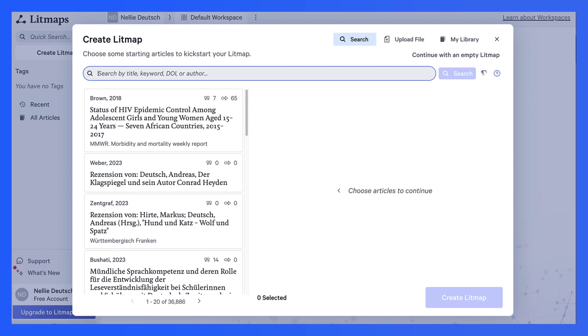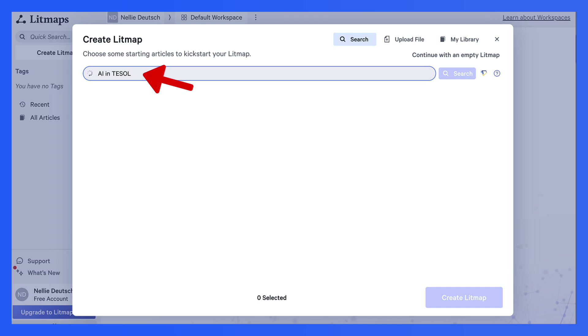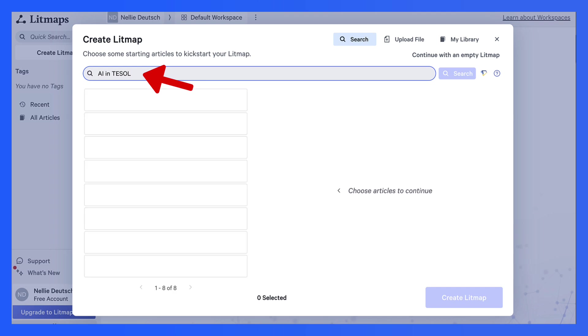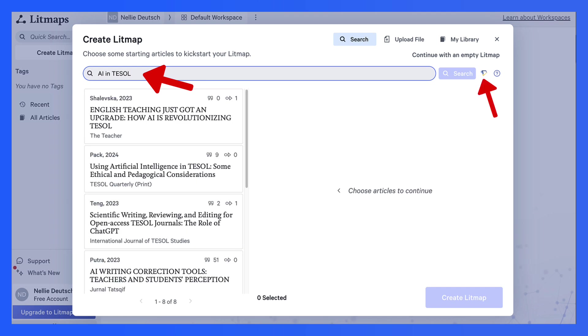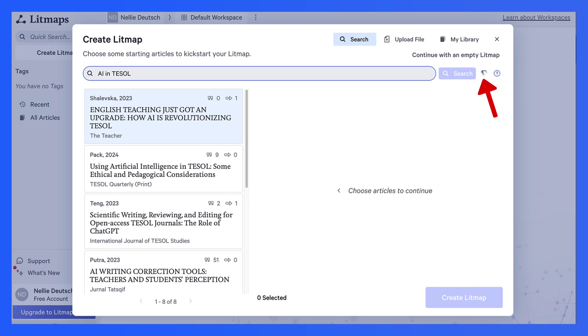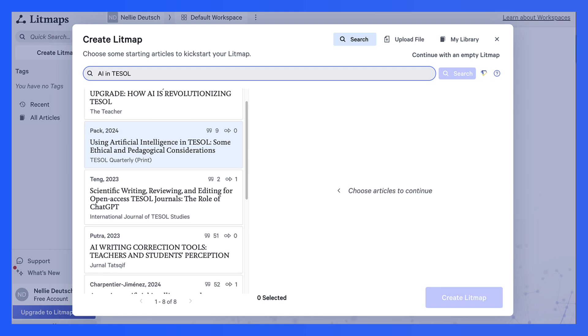I'm going to add AI in ELT. Or you know what? Let's make it TESOL. That's a better one since I'm giving a talk on that. And I'm in Semantic Scholar. Notice I'm in Semantic Scholar. So I can take a look at these. There's a recent one.